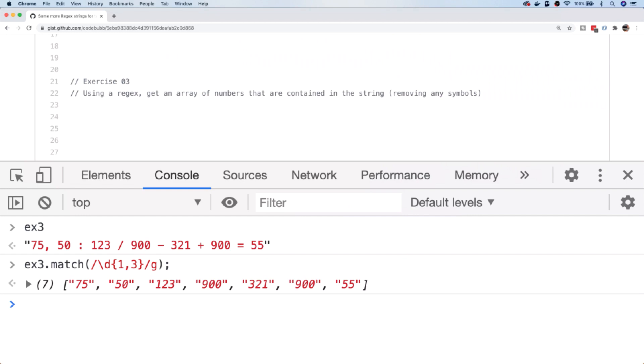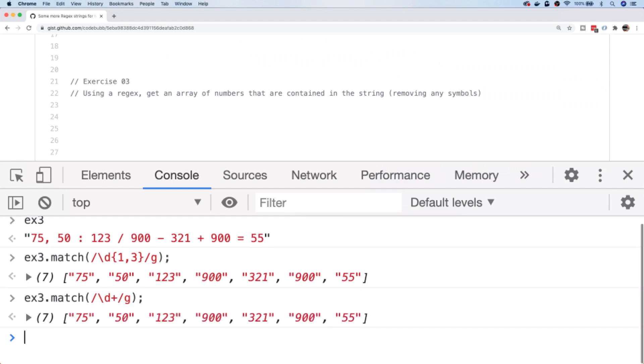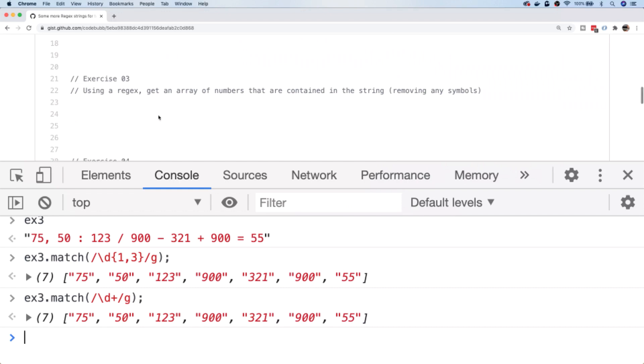However, what if the number of digits inside of each of those numbers becomes larger than three? So if you had like thousands or millions represented by some of the numbers, you could obviously change the range up to a larger number, but there's a shortcut that you can do using a quantifier, which is the plus symbol, which basically means match one or more of those digits. So that way we don't need to remember how many digits each number has. We can simply use that regular expression and it will find any length of number inside of the string. That's a nice simple solution for exercise three.